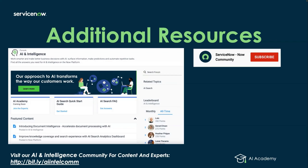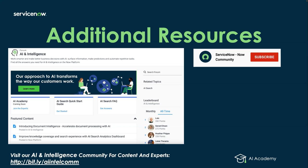Please remember that we have additional resources available for you. The AI and Intelligence Community Forum on the NOW community is here with a ton of content from experts in the field to answer your questions. Please remember to go there, ask your questions and find the information you need.